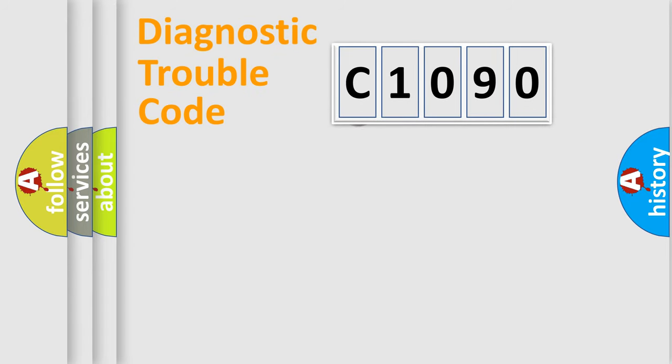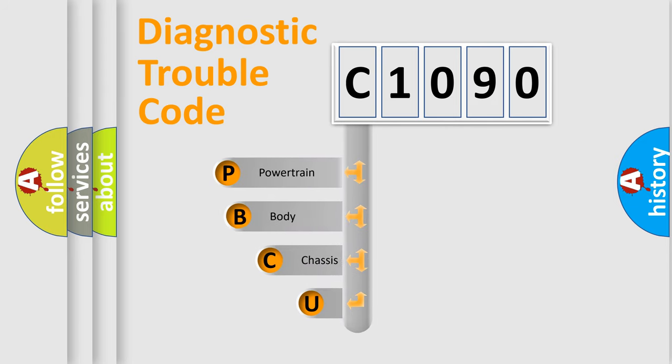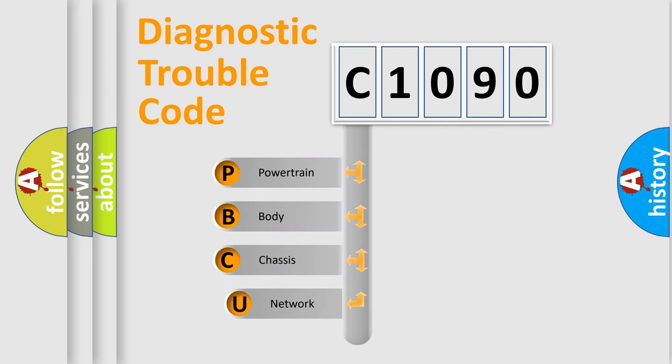First, let's look at the history of diagnostic fault code composition according to the OBD2 protocol, which is unified for all automakers since 2000.